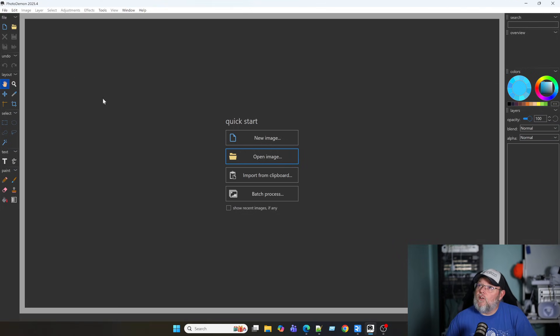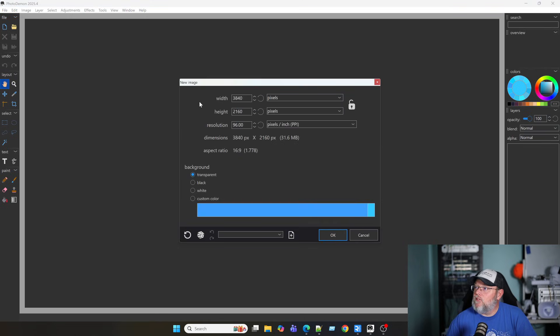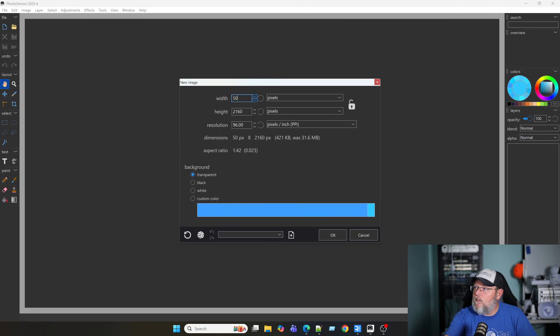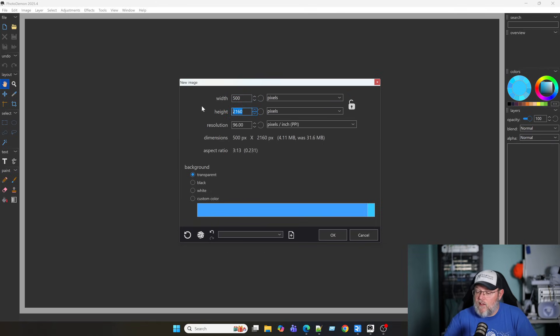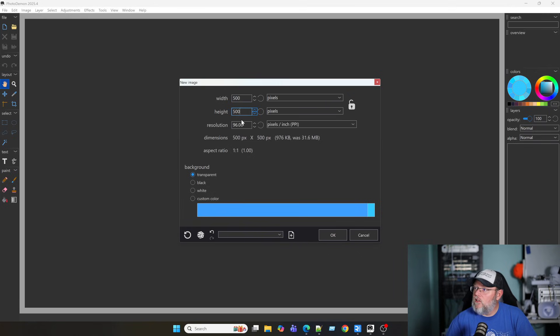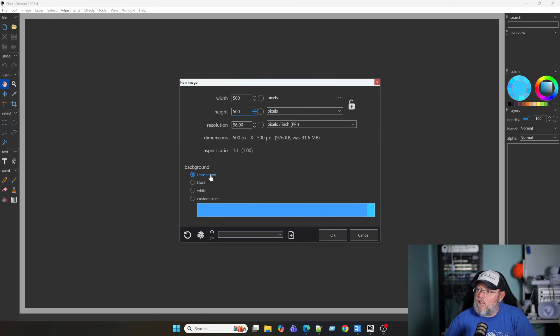So, here is Photo Demon. Let's just do something new. Let's do 500 by 500 at a 96 DPI. Background, you can come out of the gate at transparent.